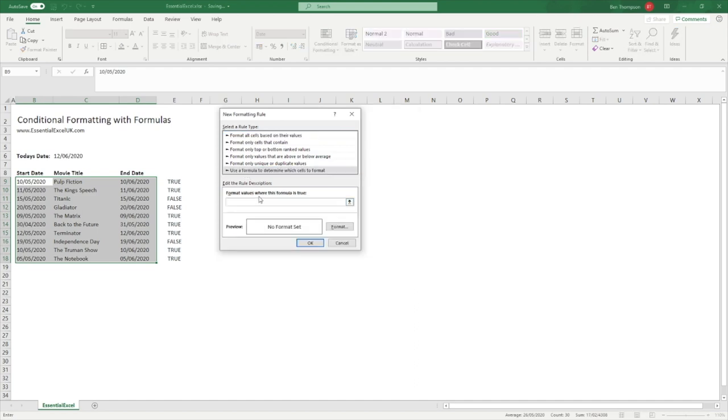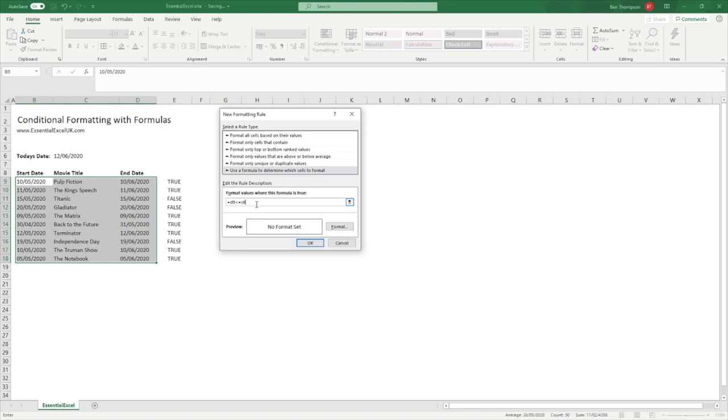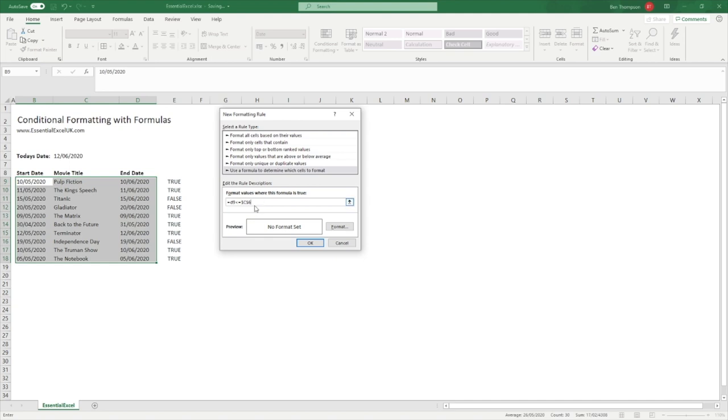So in here this is where I can now enter the formula I require. For us it's going to be equals and my first cell is going to be D9. I want to see whether that is less than or equal to our today's date which is in C6. This is the basic formula we've put in there, but what we need to now do is ensure we've got correct absolute and relative cell references applied. We need to ensure that C6 is always looking at this today's date. So we highlight and do F4, and you can see by hitting it once it gives us dollar signs to make sure we're absolute on the column and the row reference. So we always want to be referencing this in regards to comparing against today's date.